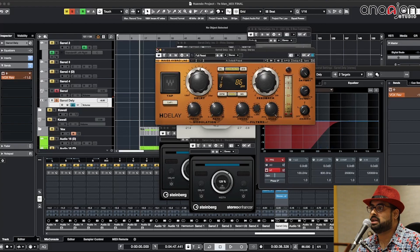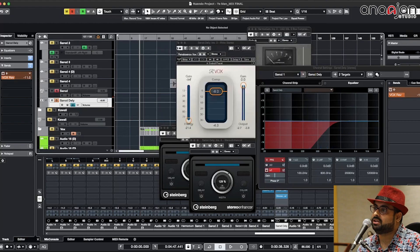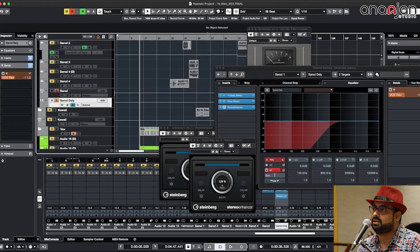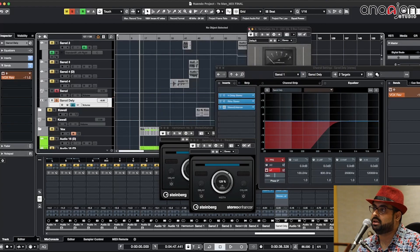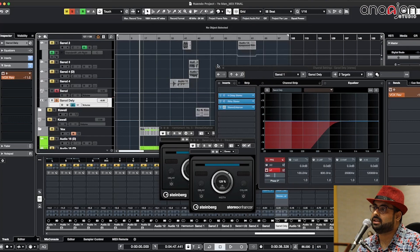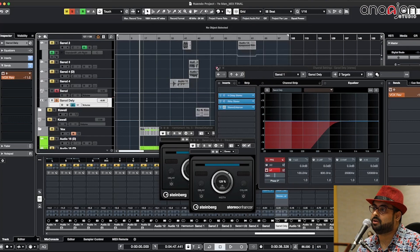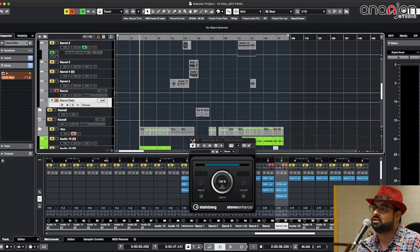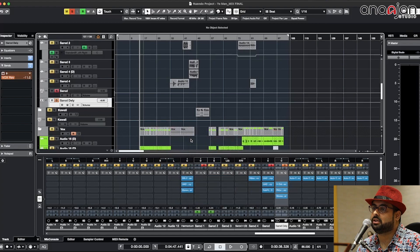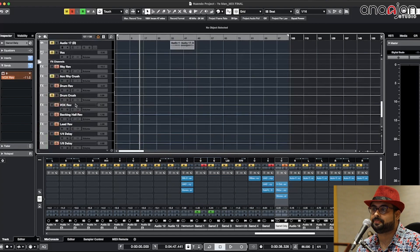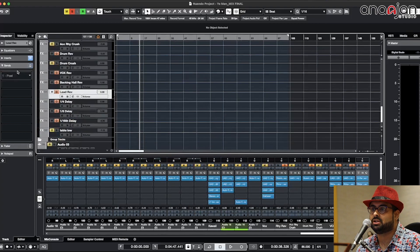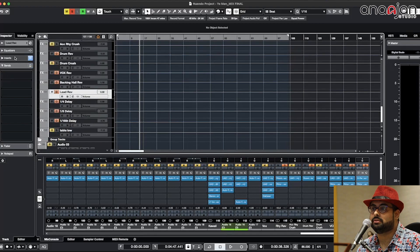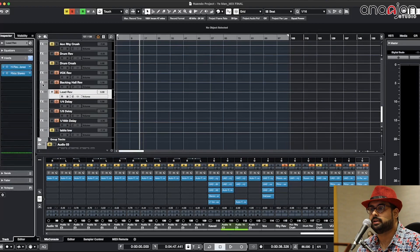The preamp, the compressor, the Pultec EQ, and then it is going to another delay which is little bit compressed with the R-vox, and then of course it has also gone to another reverb which is another lead reverb with the H-reverb.